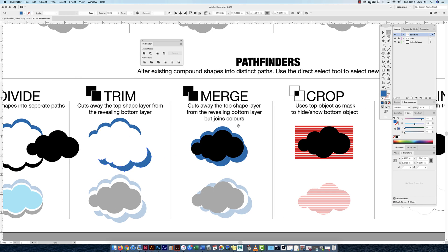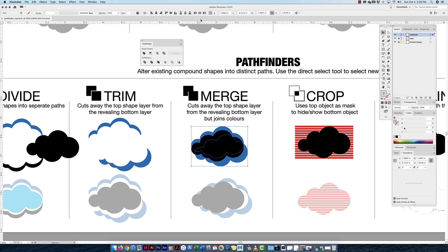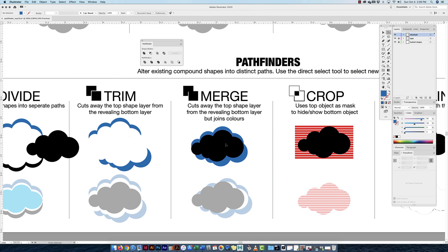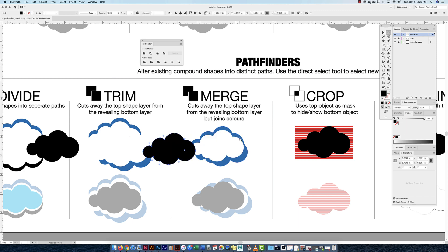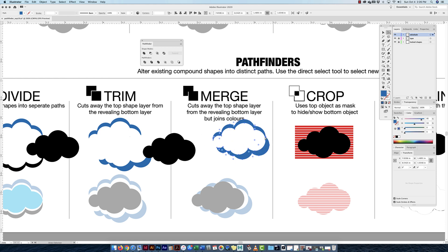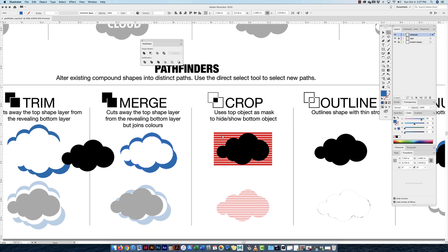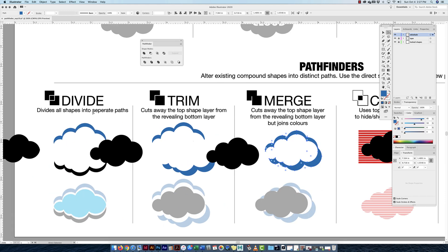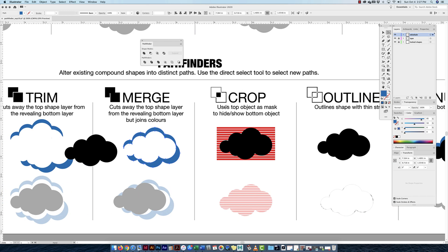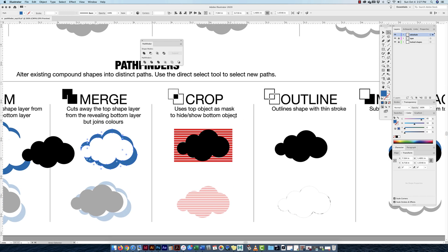Now with merge, it cuts away the top shape layer from the revealing bottom layer but joins the same colors together. If I do the exact same thing, I'm going to merge. With my white arrow, I can move this, and now when I move this, it's actually connected because they're the same color. So that works out quite well too. Very similar to divide, which I prefer to use anyways.